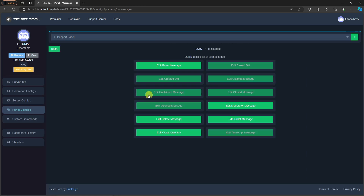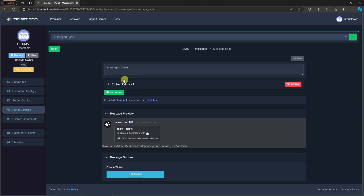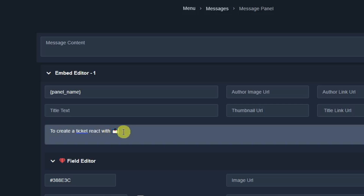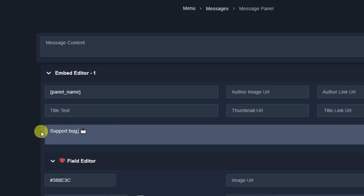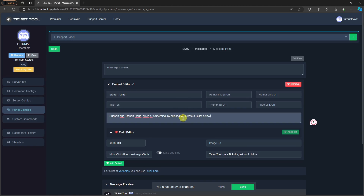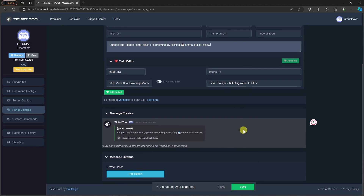Click on Messages and select Edit Panel Message. Expand the Embedded Editor. By default it says 'To create a ticket, react with emoji.' Edit the text — for example, I'll write 'Report Issue or Glitch.' Make sure you still have an emoji included, because the emoji is the trigger on your Discord server. Click the emoji field to set it, then save.